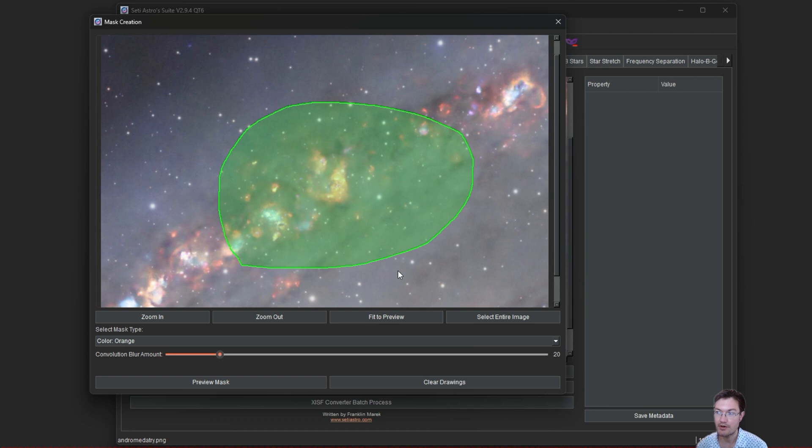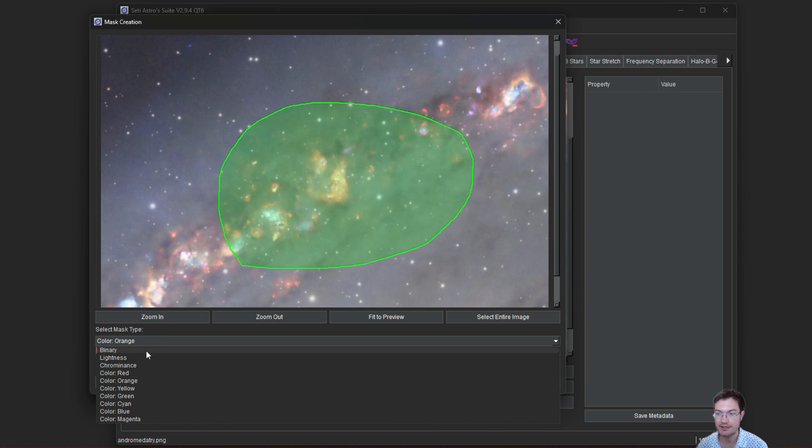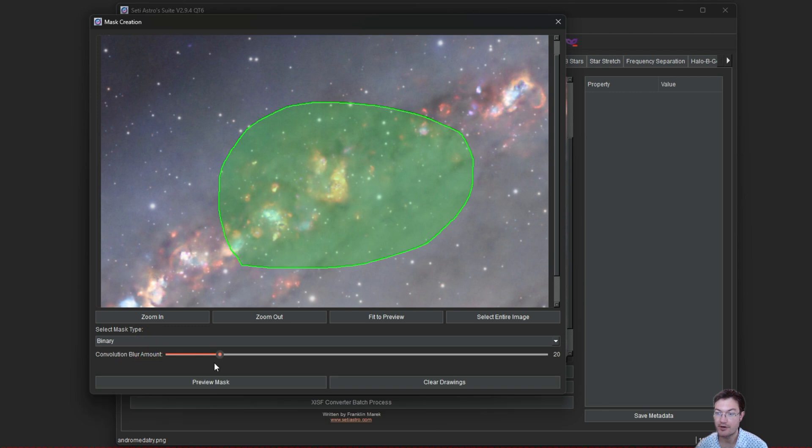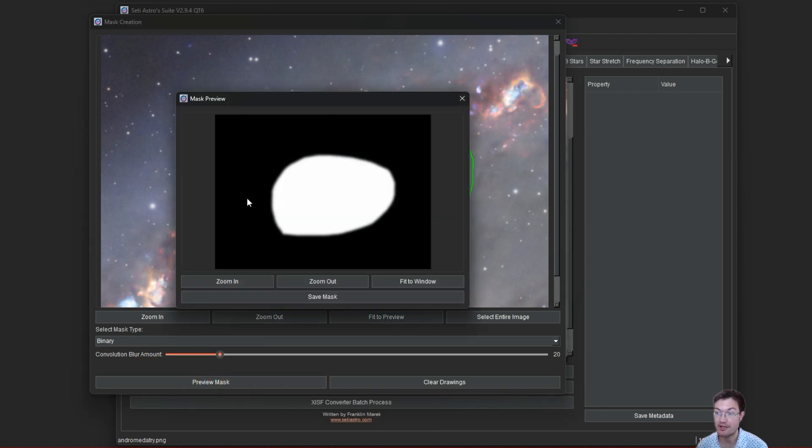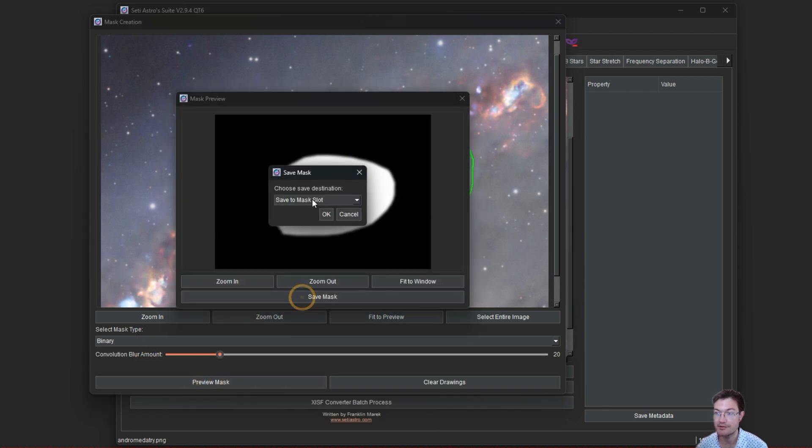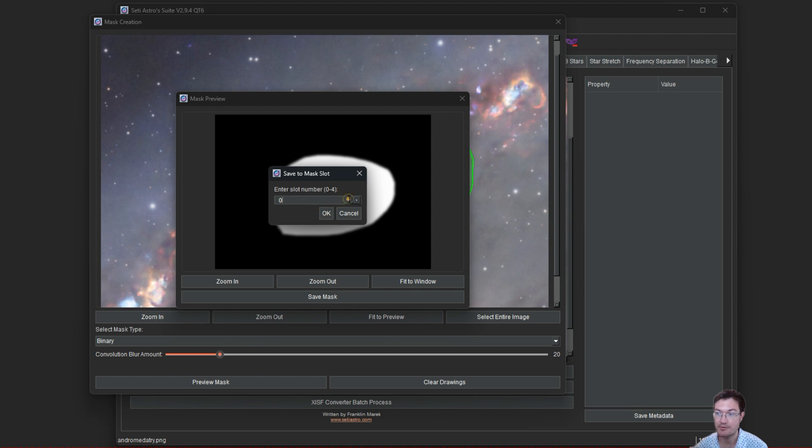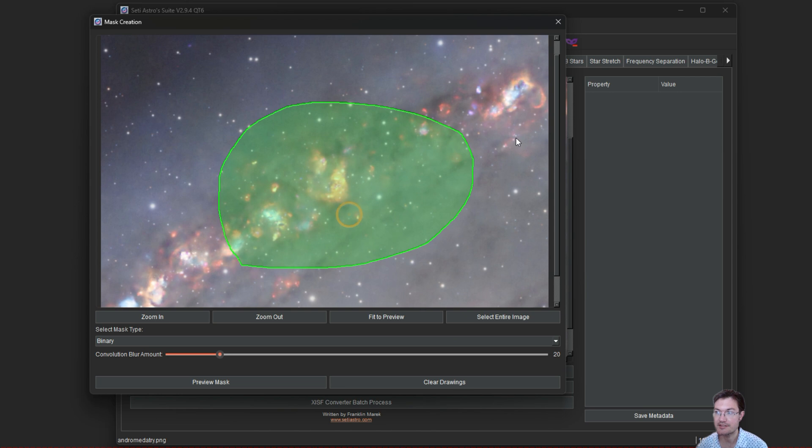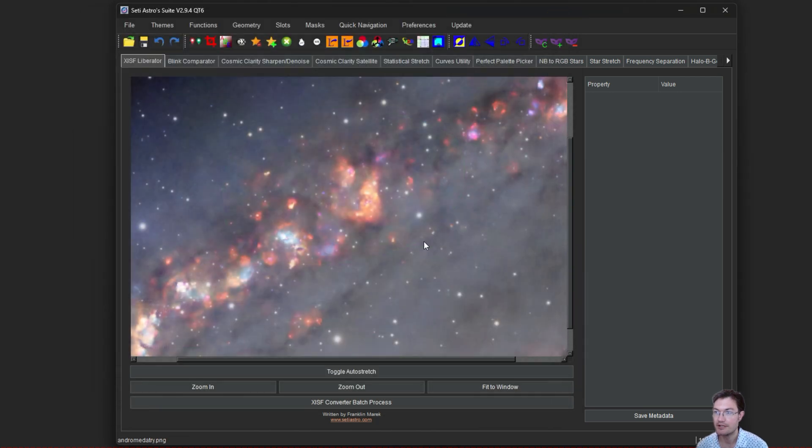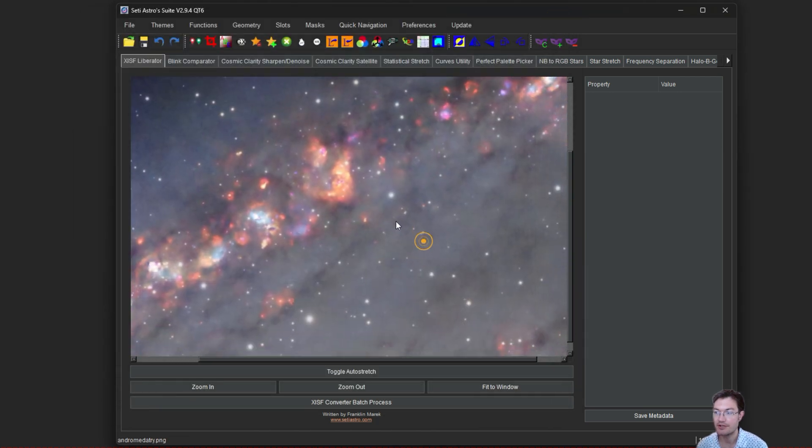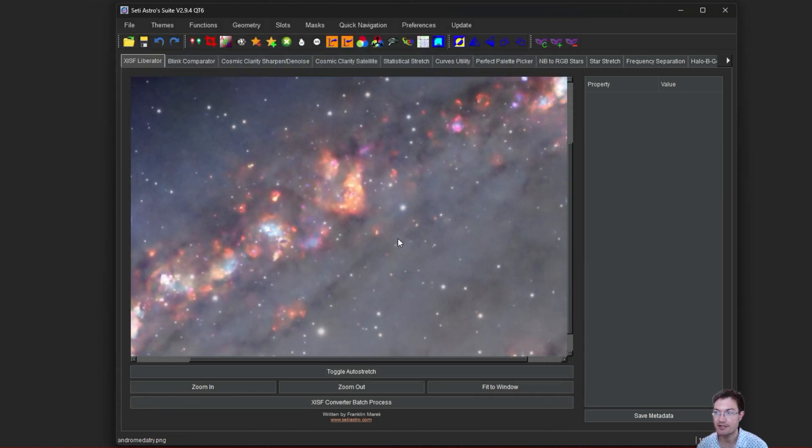It keeps the main window open in case you want to create other masks as well. If you also wanted a binary mask for just that whole area in the middle, you could do that too. We're going to save this one to slot one. And now that's in there as well. So you can close that dialog. Nothing's happened yet.